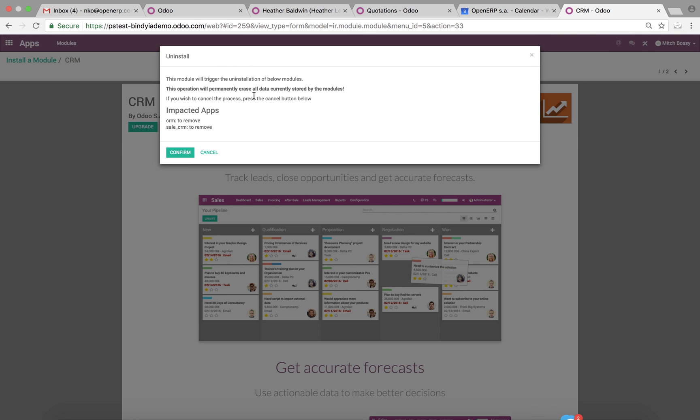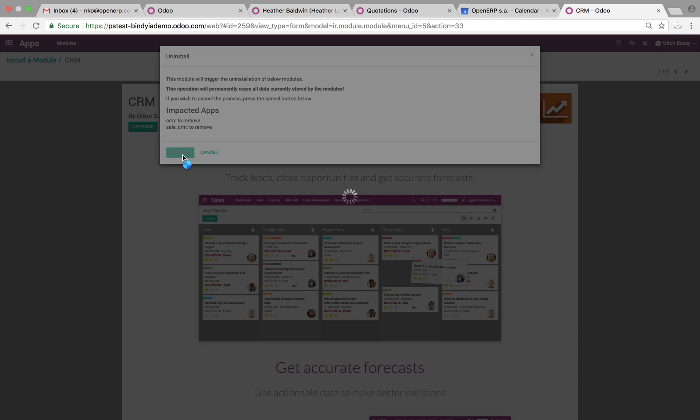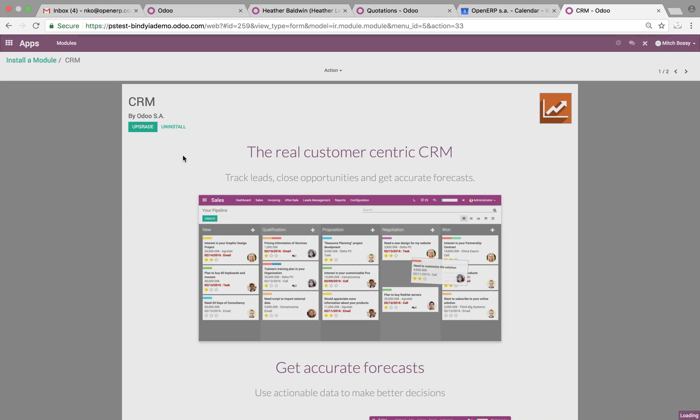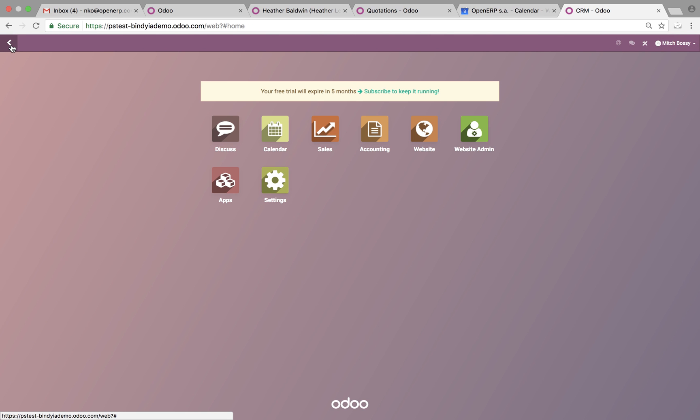And if you wish to remove this and push it forward, you can do so. It'll give you an idea of the applications which would be affected from this removal, and you can confirm it, and it will uninstall that application from your database and remove it from your subscription.